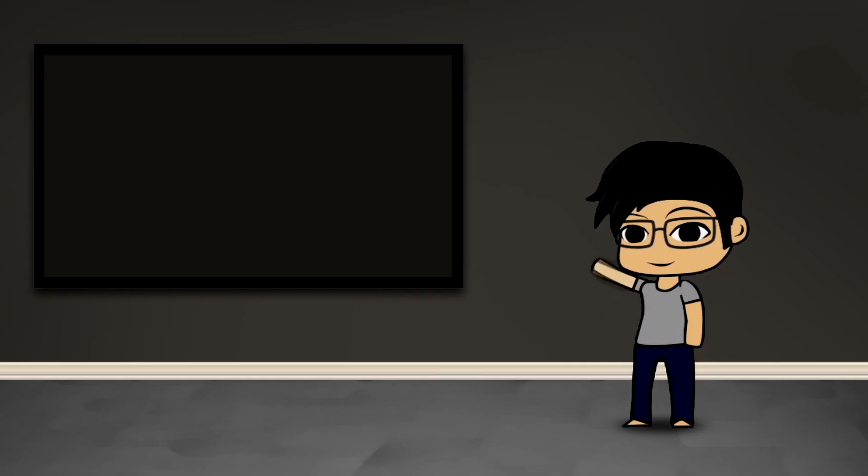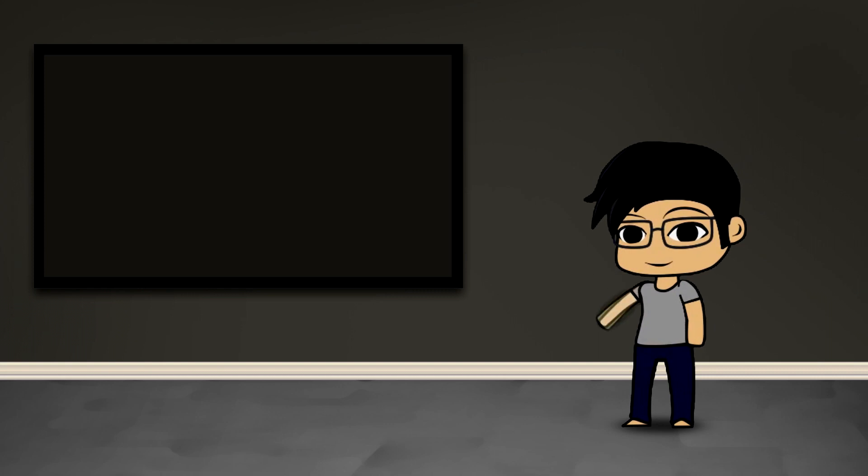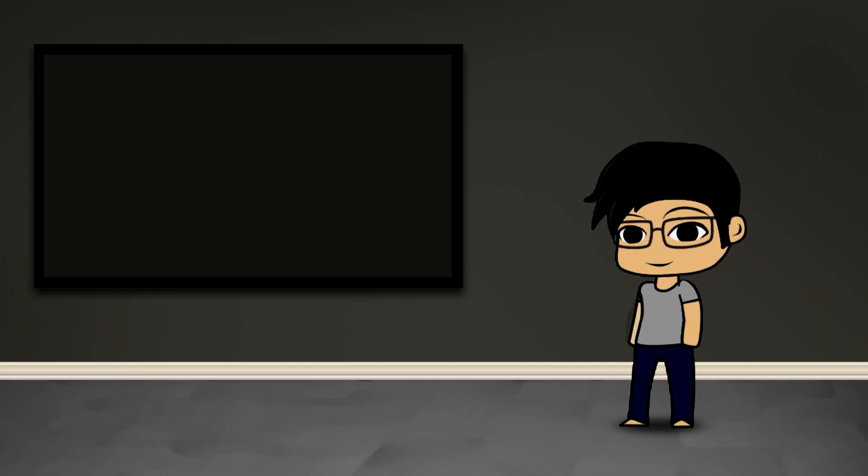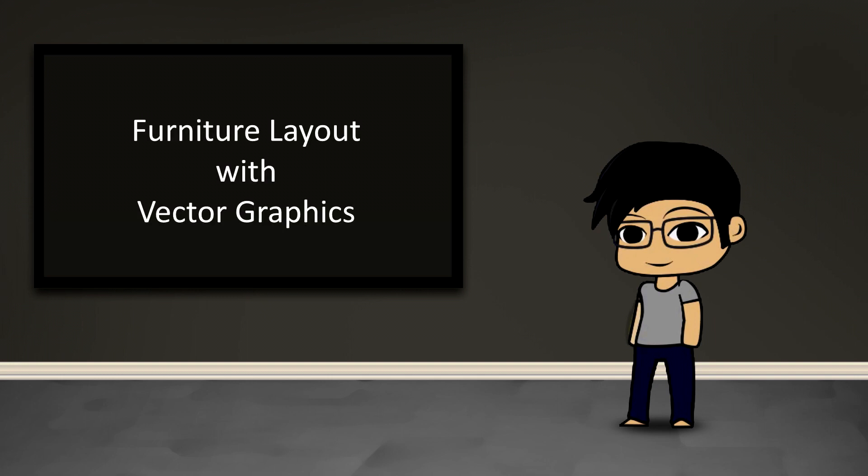Hey guys, this is Kenjito and welcome to another PaintShop Pro video. Today we're going to cover how to use PaintShop Pro to help you do some furniture layout in your house.